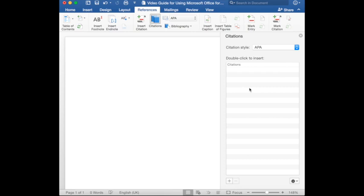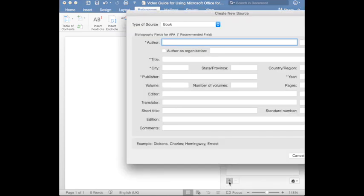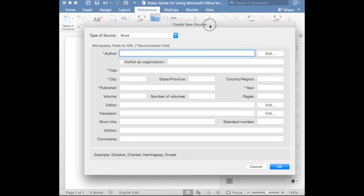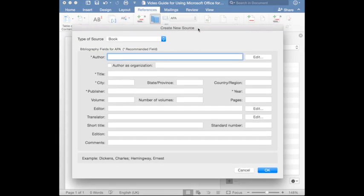So, on this page, Citations, you will need to add a citation. The citation style stays the same, APA style. And in order to add citation, just go to this Add Citation here at the bottom. Once you click that, a window will open, asking you for details. Of course, to cite a source, you need to have details of this source.